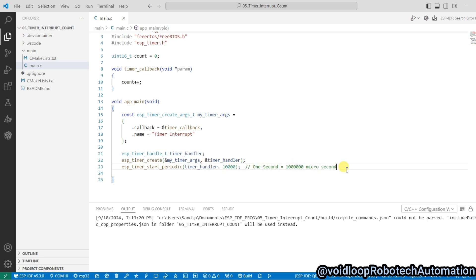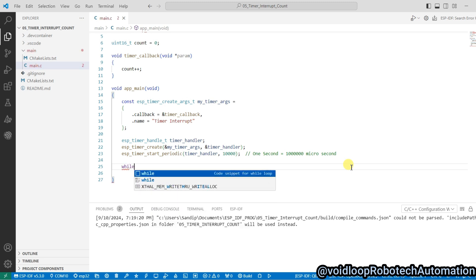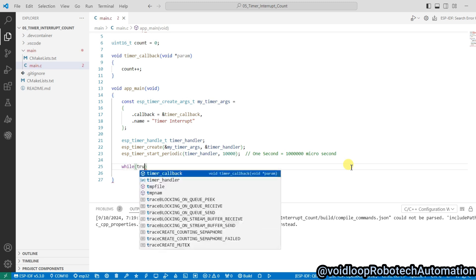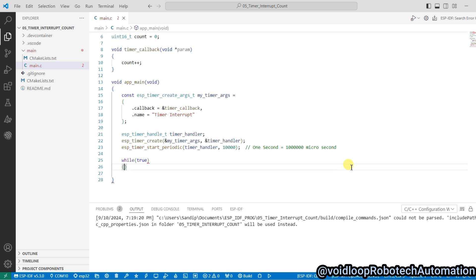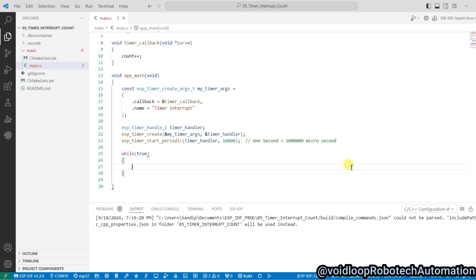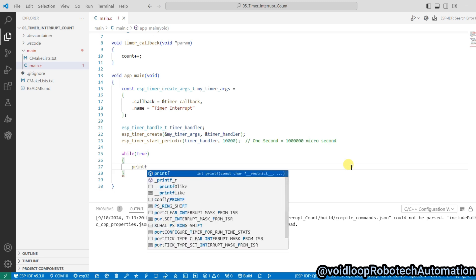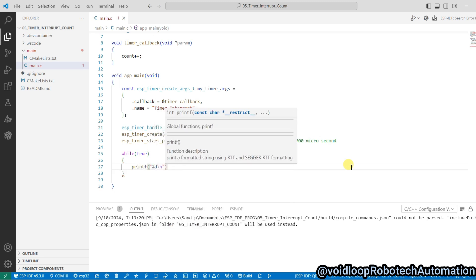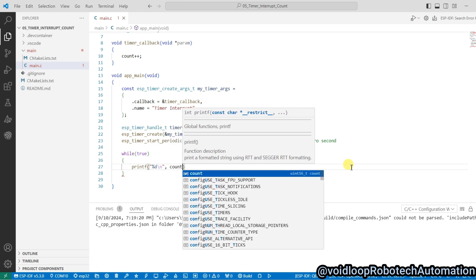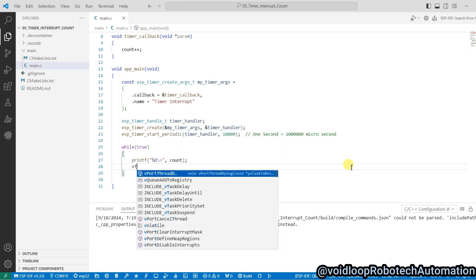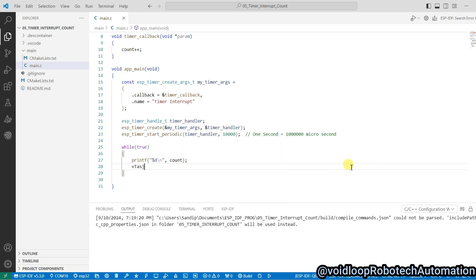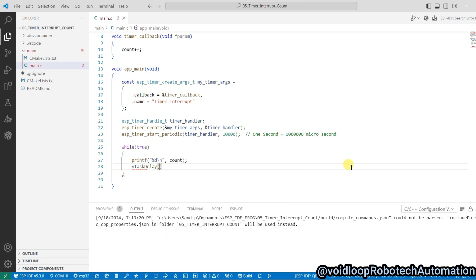And now I will create here a while loop, it will be true, and I will print here count value. And I will use here delay: vTaskDelay, it will be 10 millisecond for tick period.